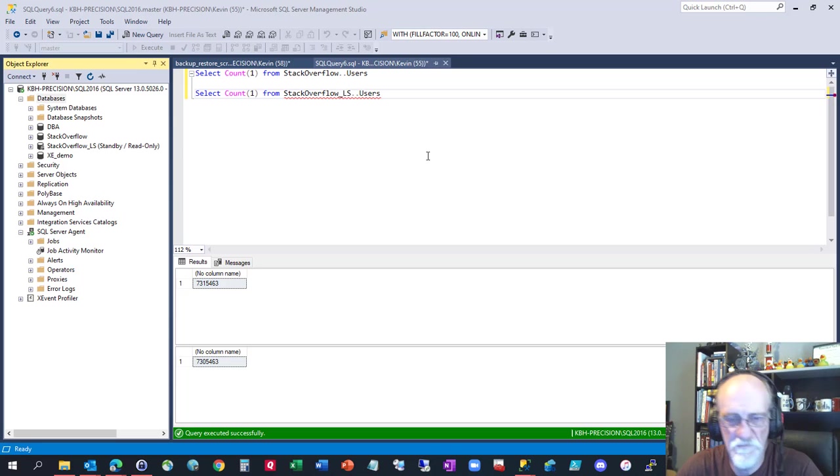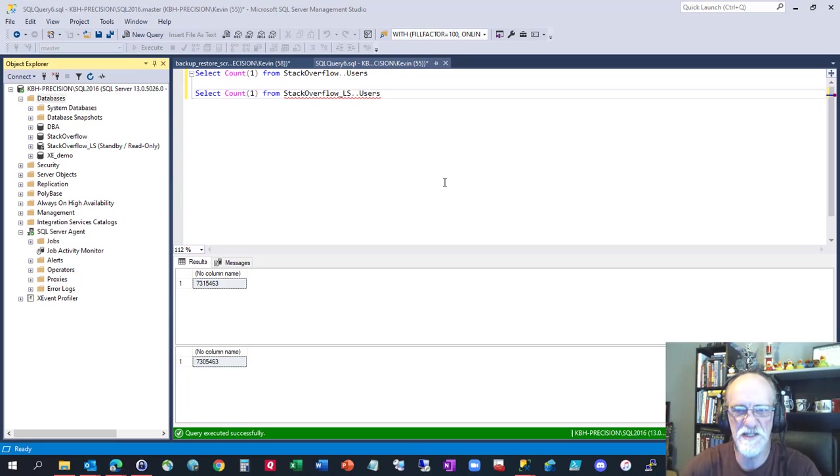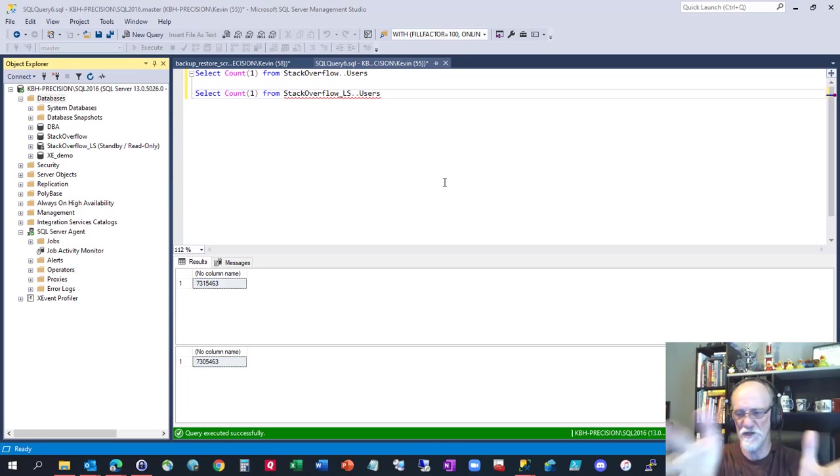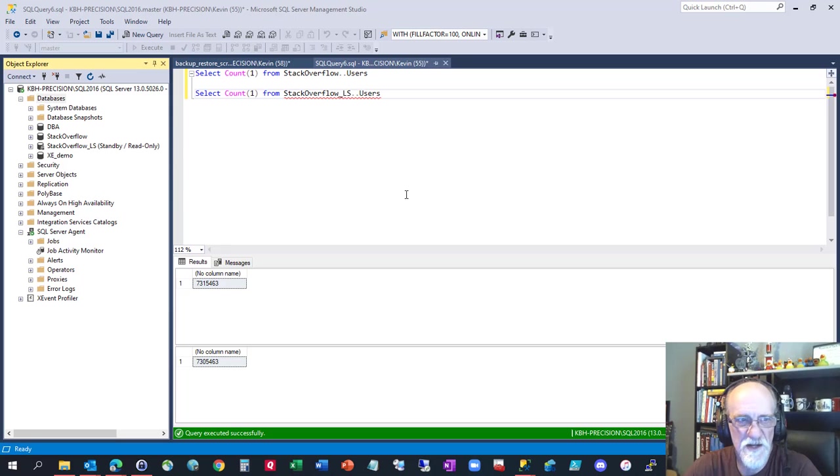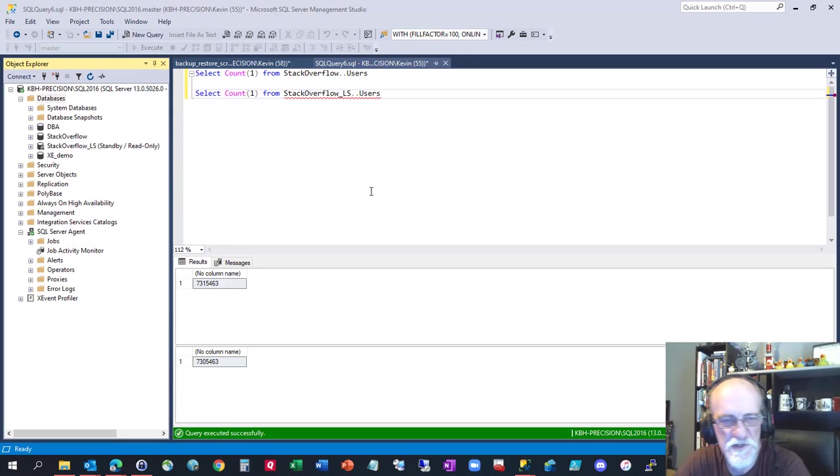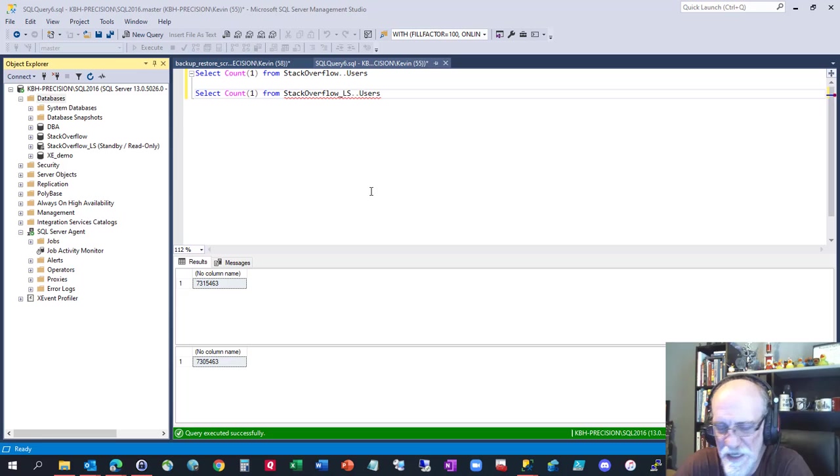Hey, it's Kevin. I don't have a fancy title screen for you today in my normal PowerPoint like I always do. I just have straight-up SQL Server Management Studio in front of me.